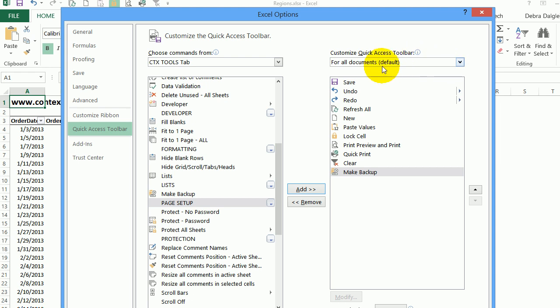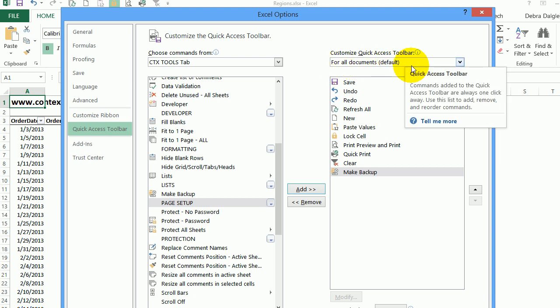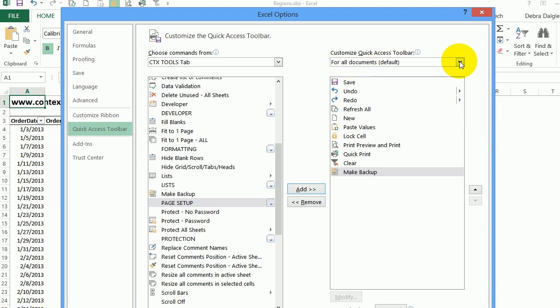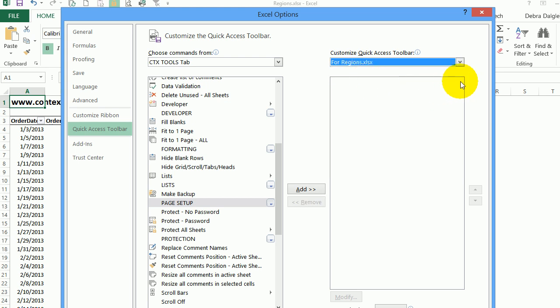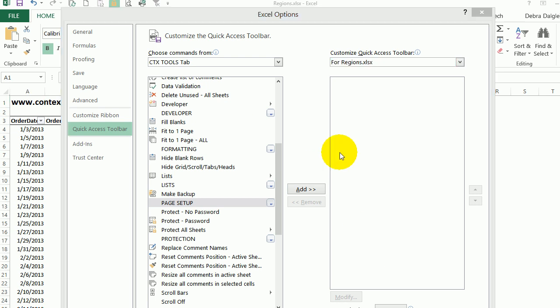On the right you can see that it's showing for all documents, but there's a dropdown here as well, so you can select a specific document from the documents that are open. I'm going to select for regions, and that's the file I have open right now, and there's nothing specific on the quick access toolbar for it right now.